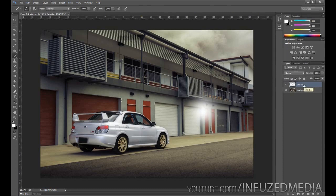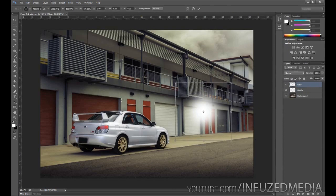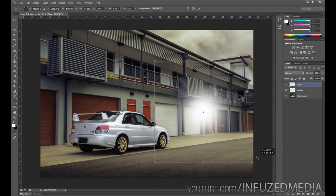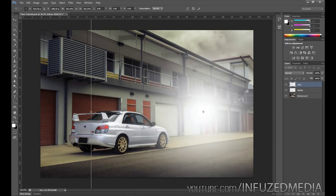What we need to do then is duplicate this layer, double-click on the name and call this one "glow." This is going to be the outer glow of the flare. We're going to press Ctrl+T on our keyboard to bring up our transform options, hold the Alt and Shift keys and drag it out. Alt and Shift makes it expand from the center point, which you can see here, and it's just going to make sure they perfectly line up.